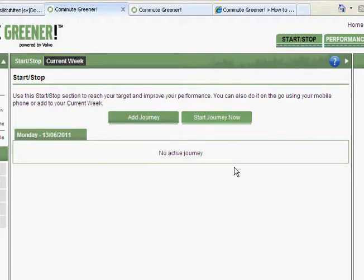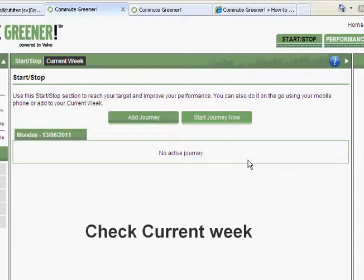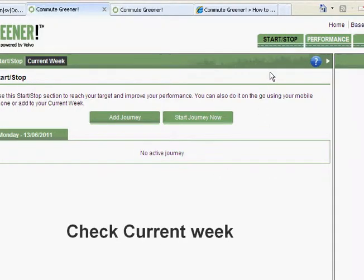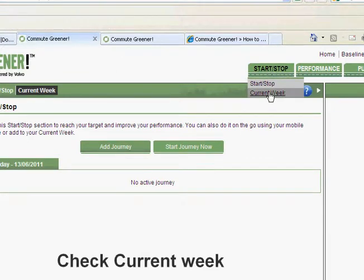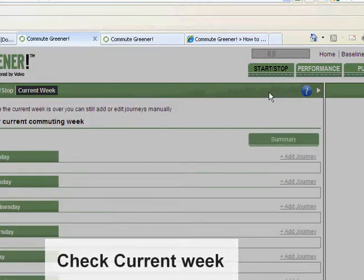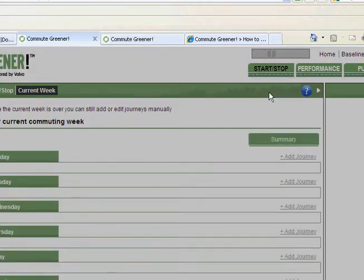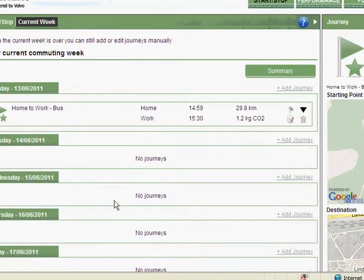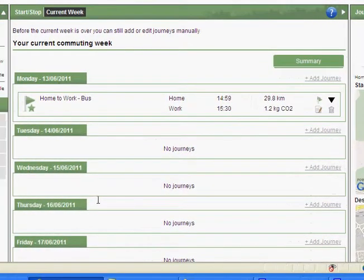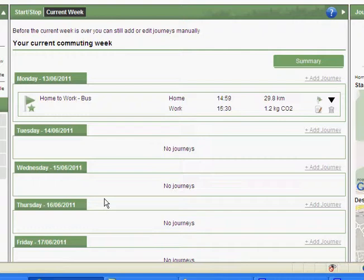Then I can easily check this in my current week. So I go to my current week here. And you can see I have the journey home to work with bus added to my current week.